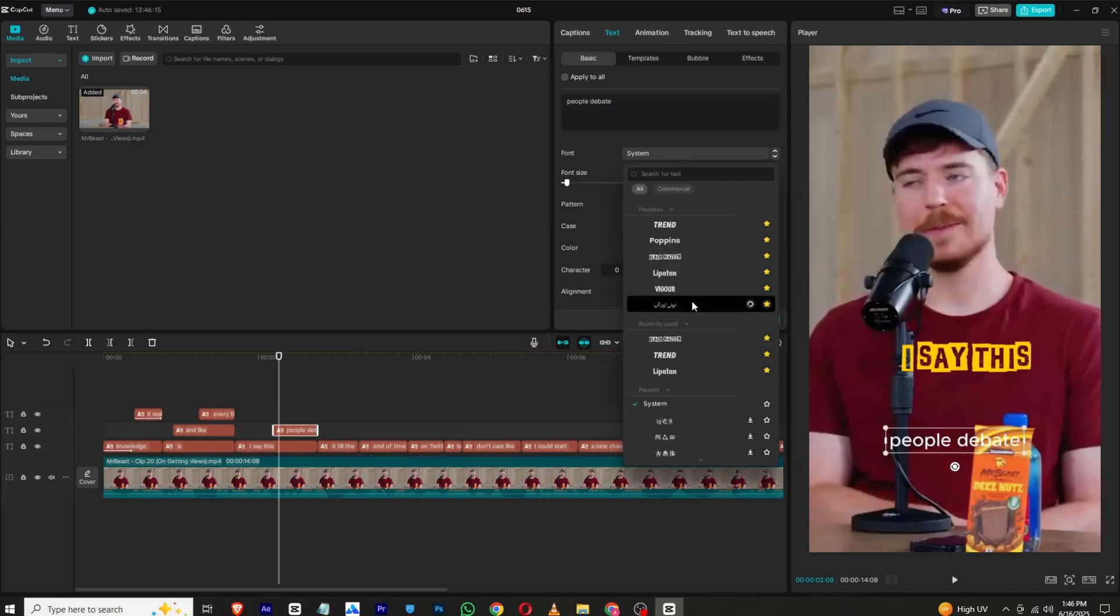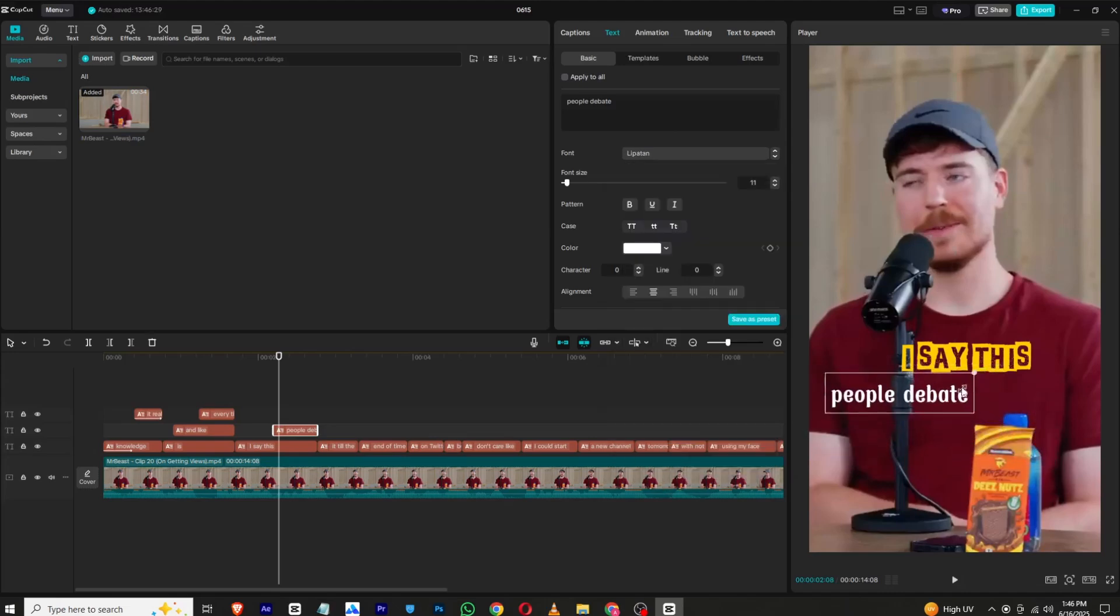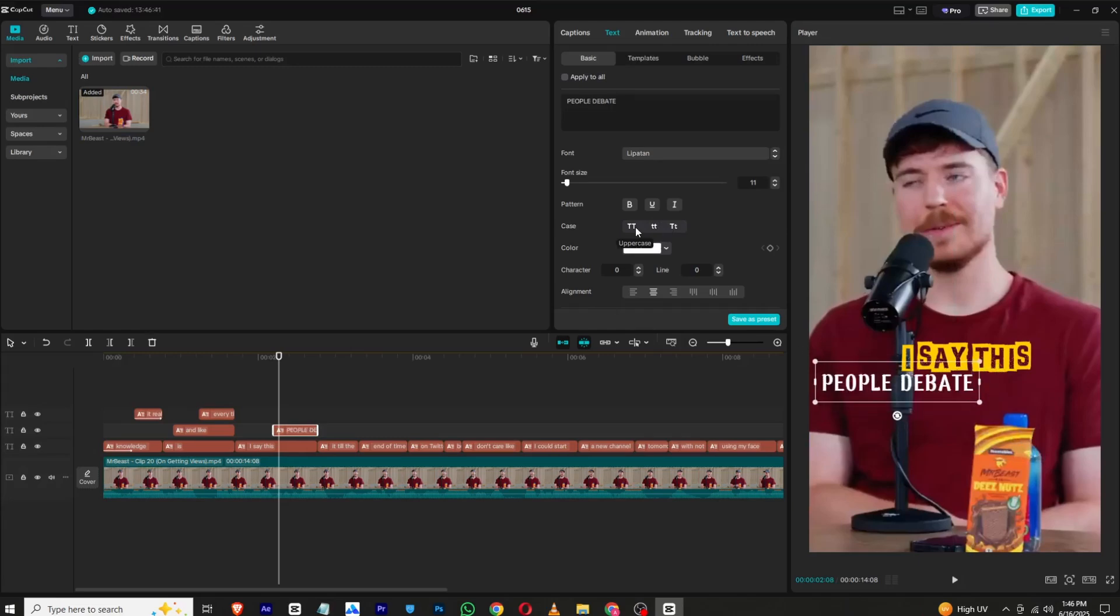And for this you can simply choose another font. I will choose this, and from here you can simply make uppercase like this, or just lowercase.